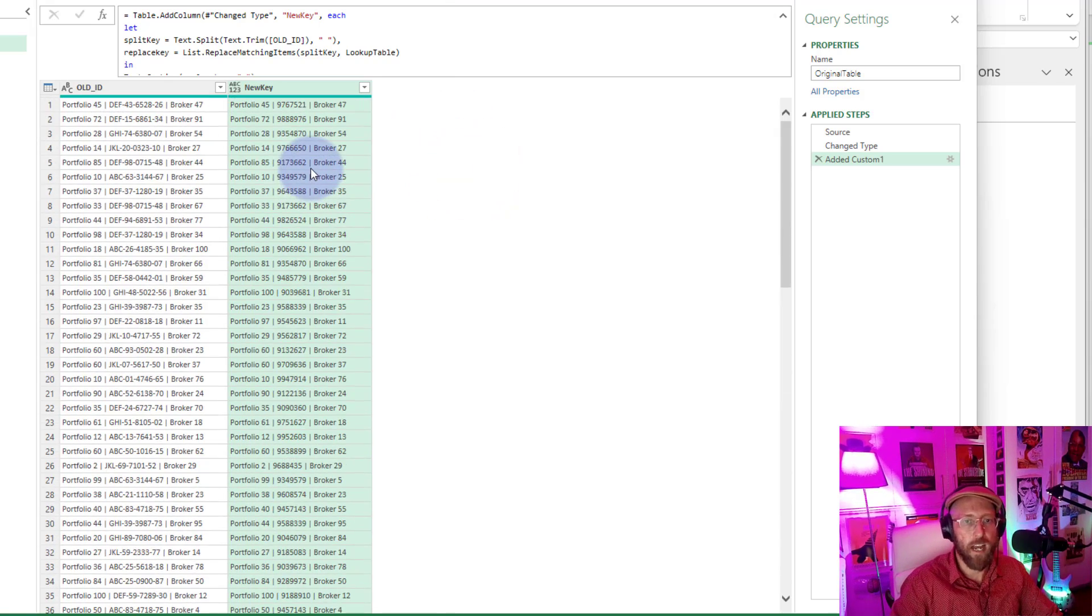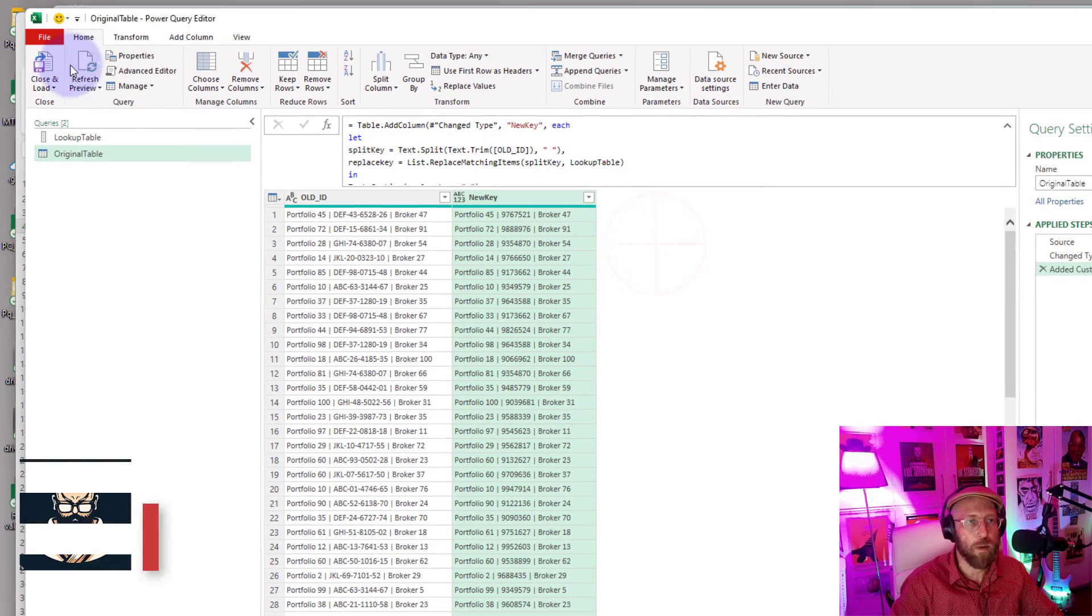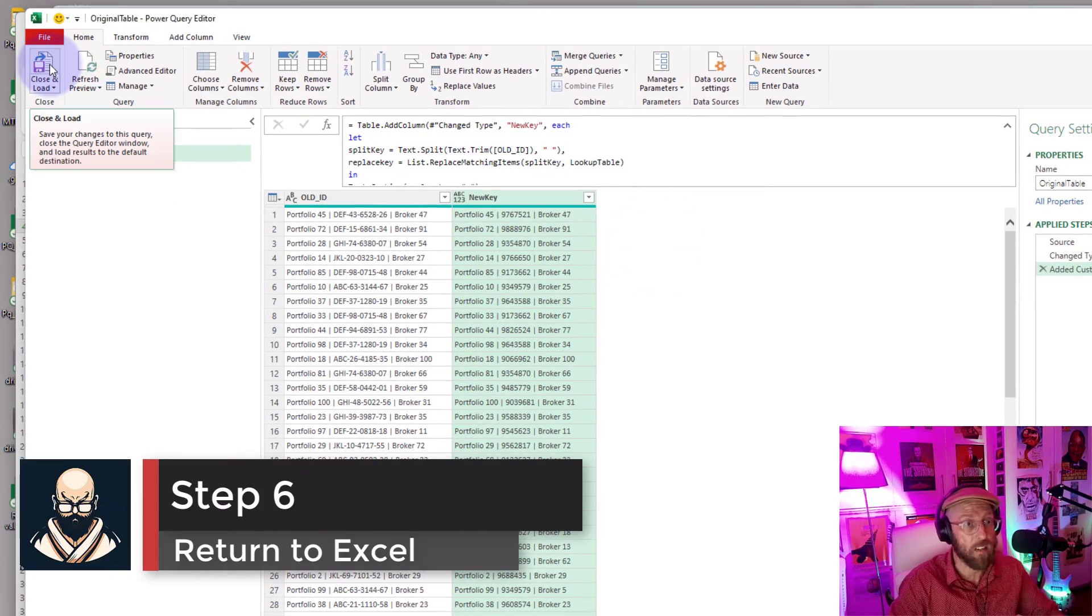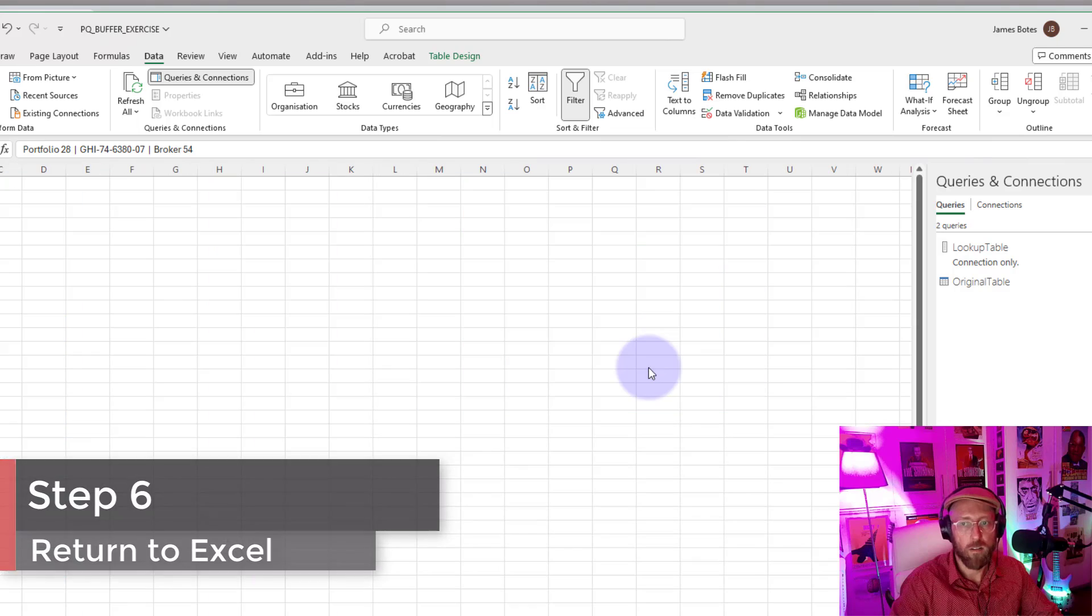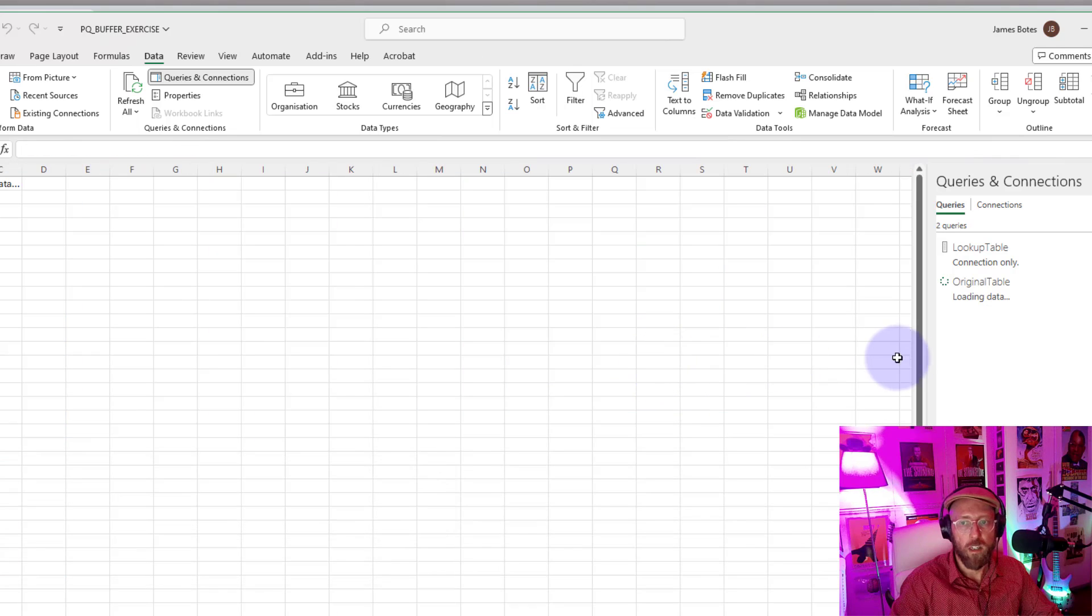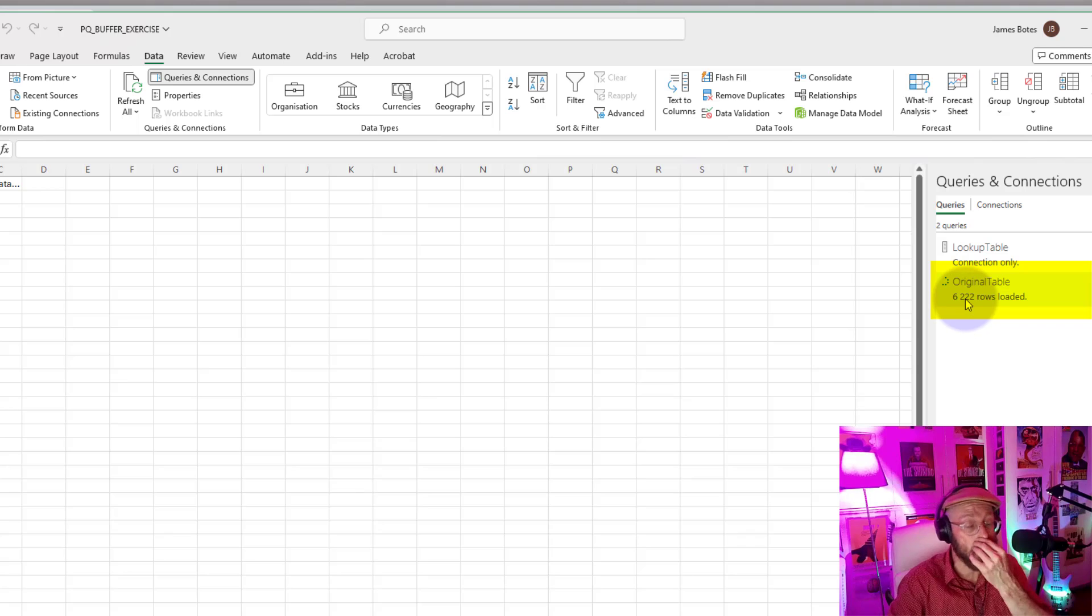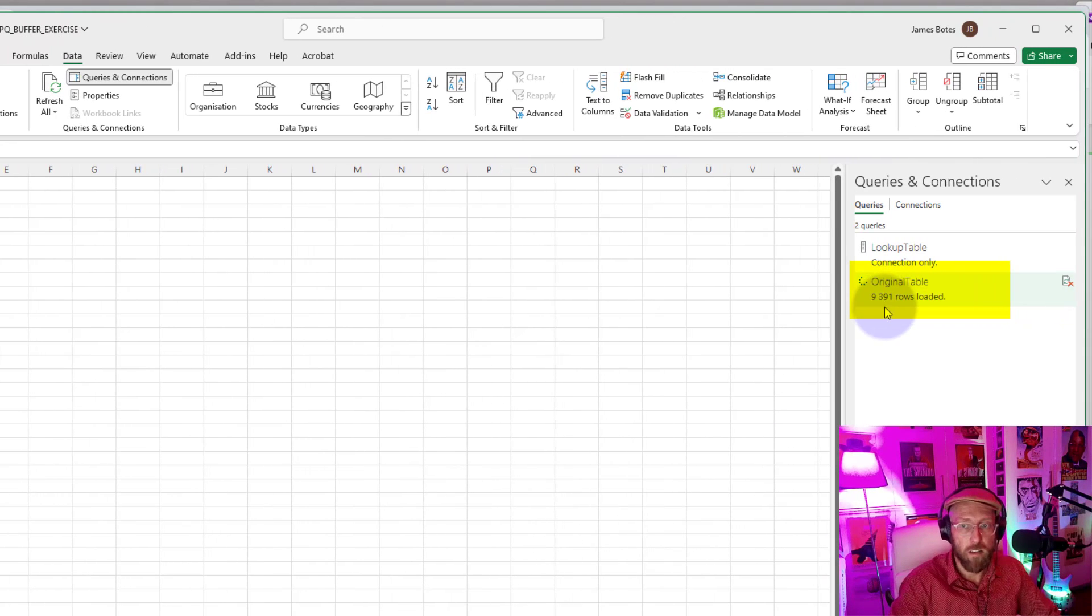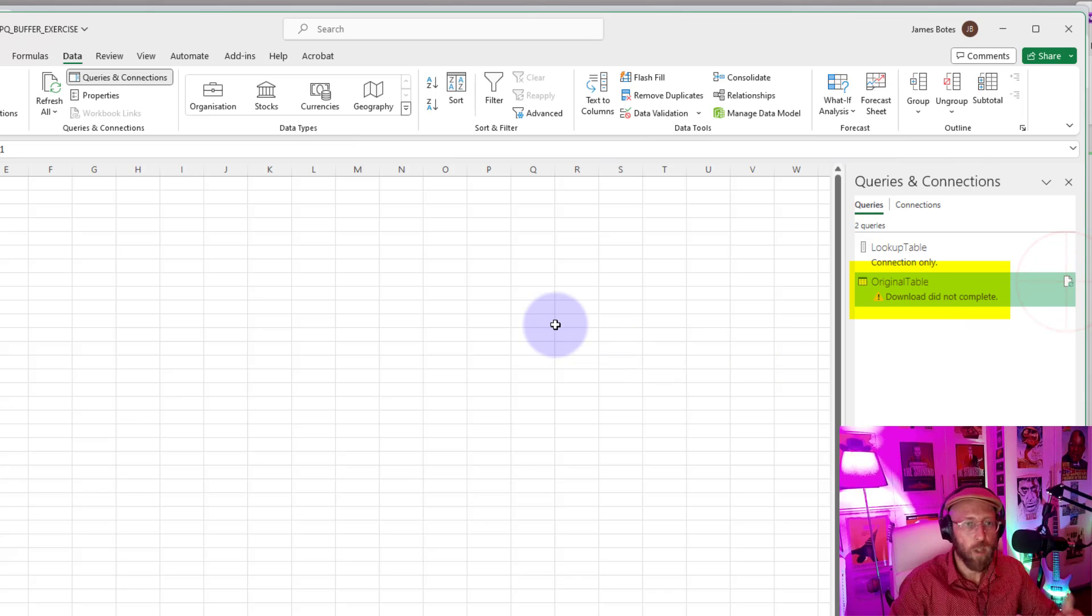Lovely. Okay, so now the other problem we're going to face is when we bring this back to Excel. I'm just going to say Close and Load. Just note how long it's going to take. There's a million rows in there. See, this is going to take forever. It's only at like 9,000. I'm just going to stop this.